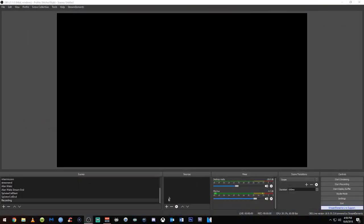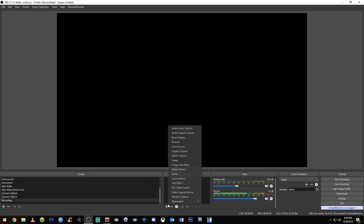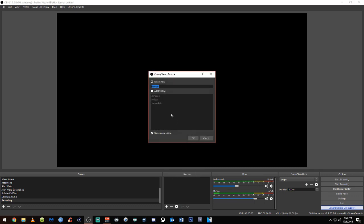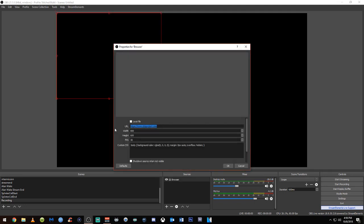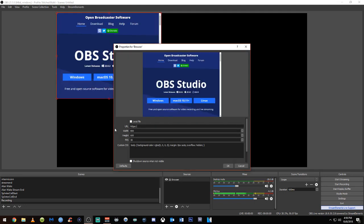After you get everything into your stream — overlay, webcam, and all that — come to your Sources. Browse your sources, because you already have some. Create a new one. That is HTTPS music.amazon.com. I'm going to set it 1920x1080.